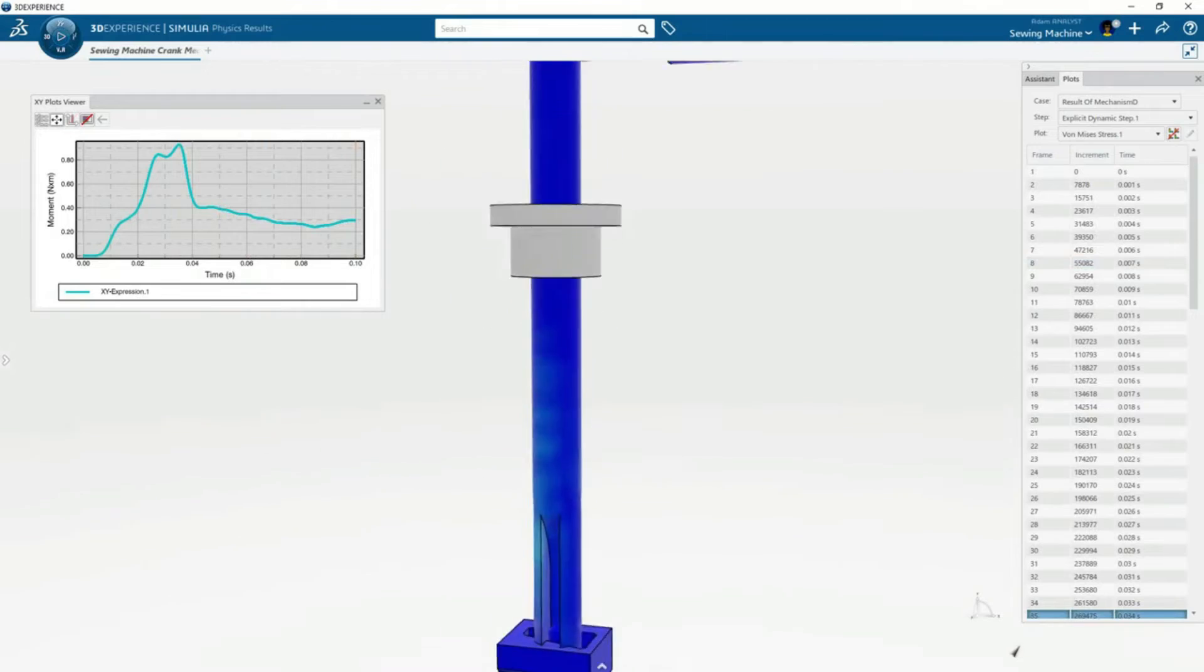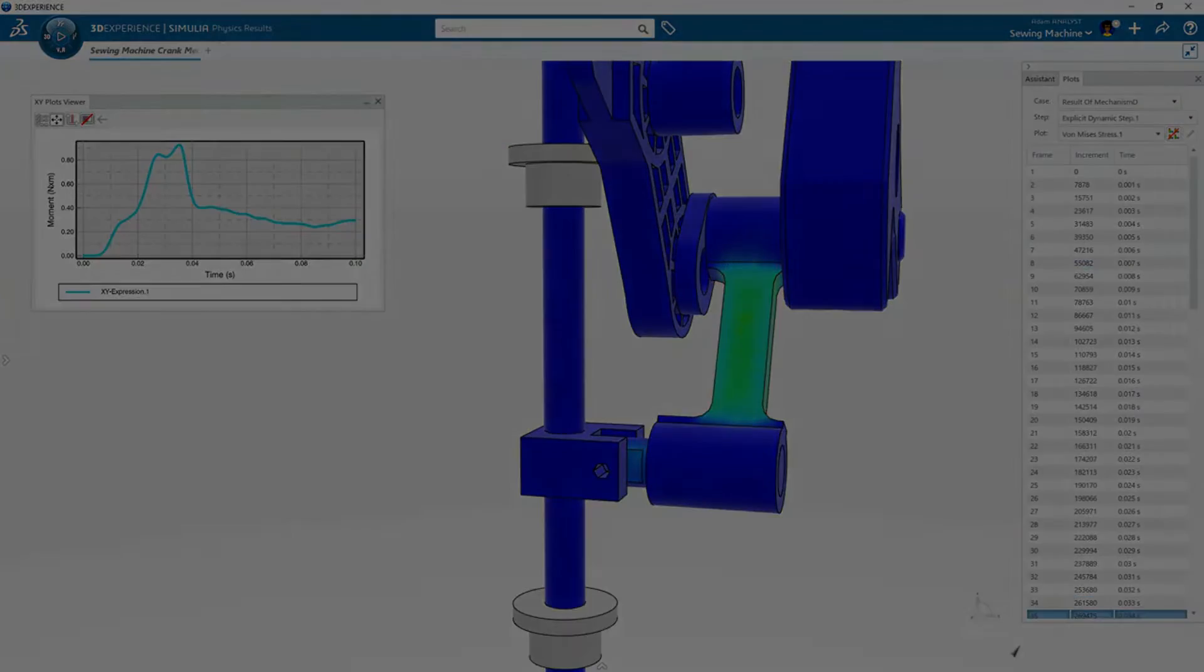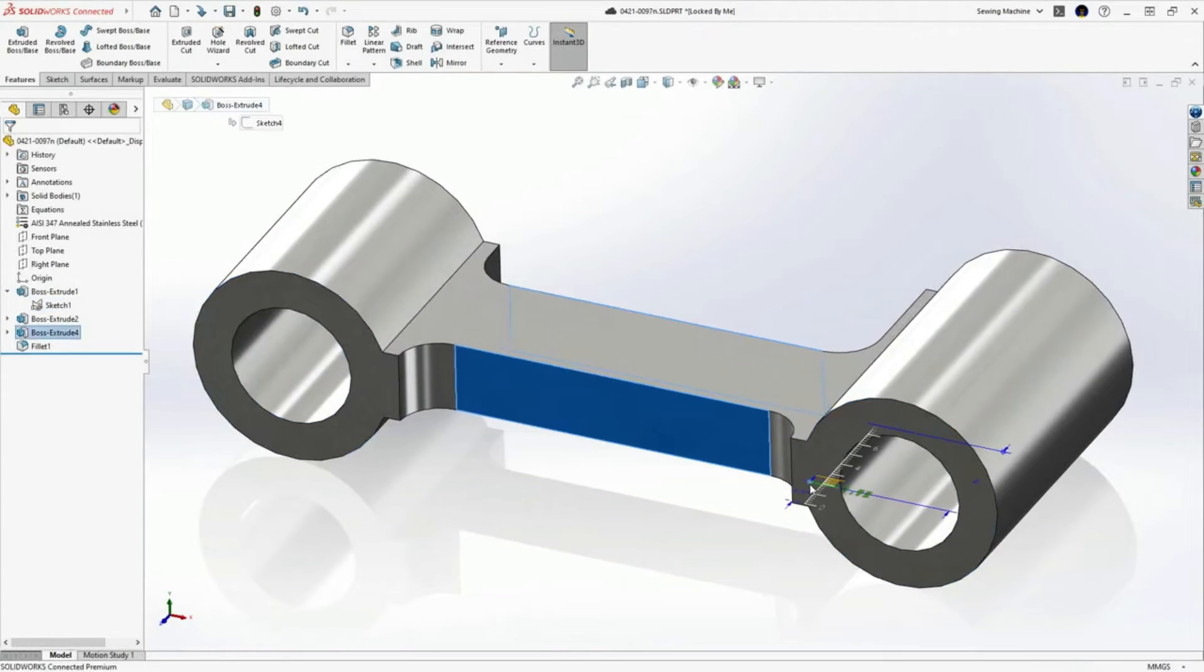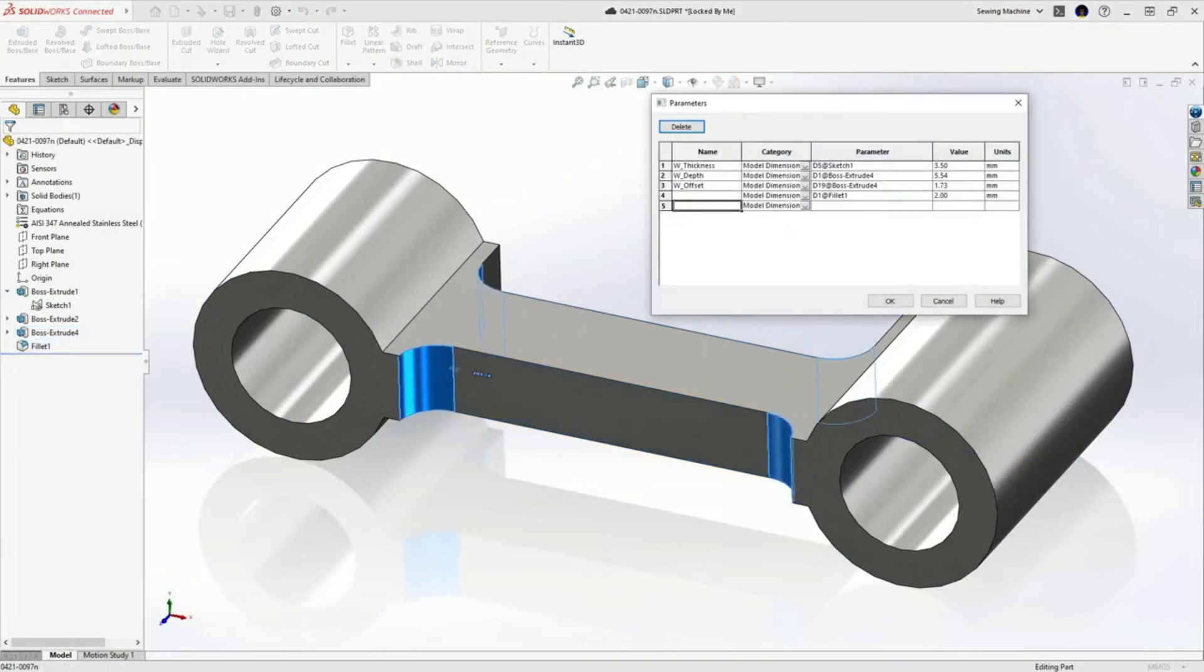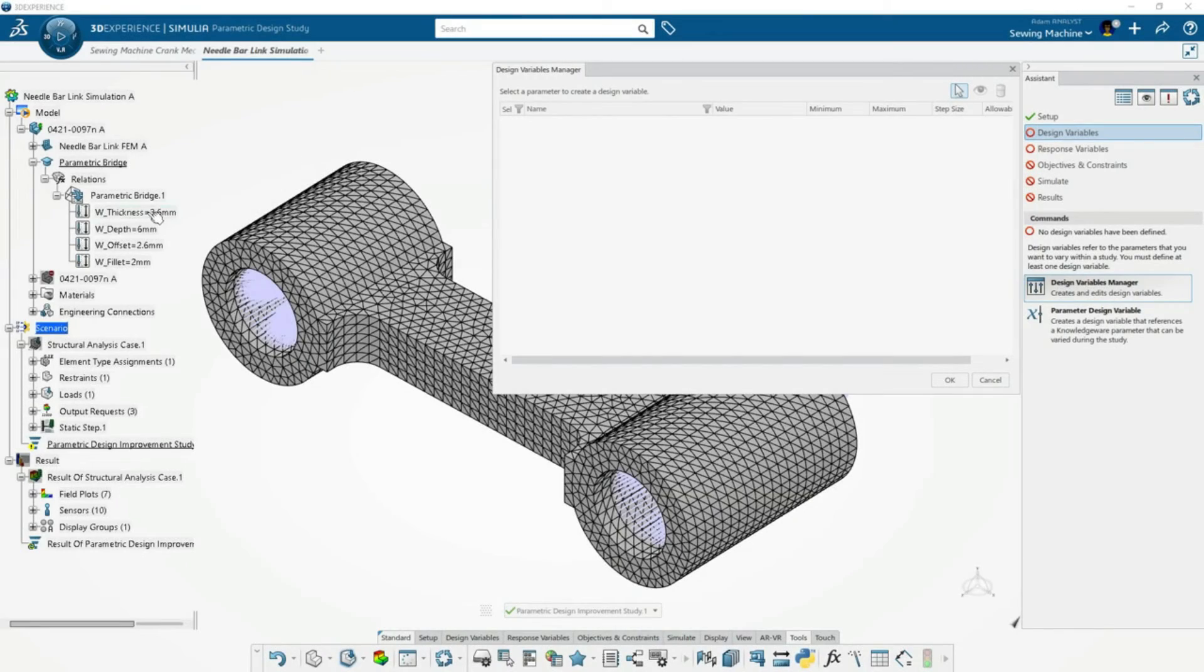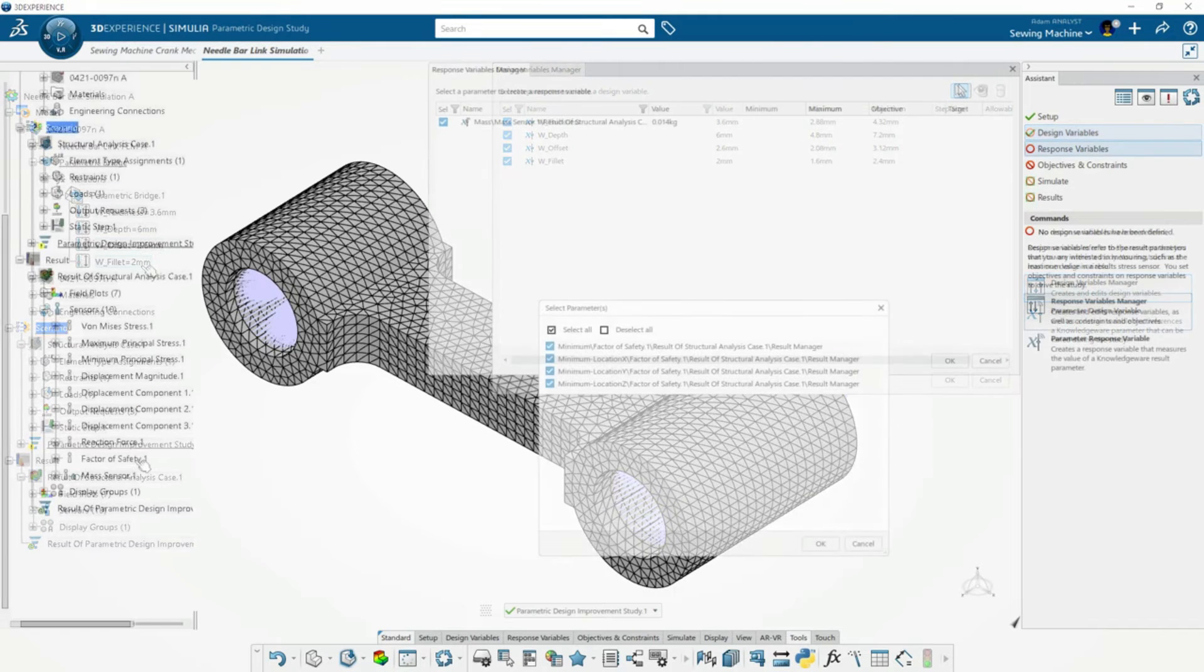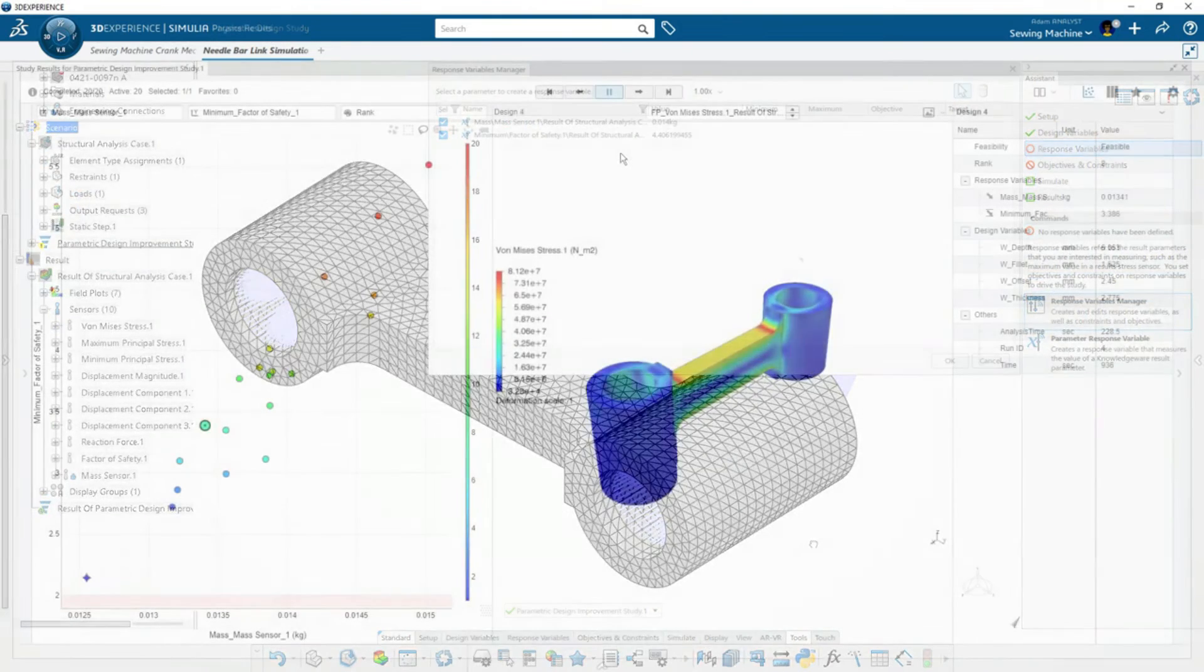While viewing the results, Adam identifies an opportunity to optimize the shape and mass of the needle bar link. He defines the SOLIDWORKS dimensions of interest as parameters and selects them in the new Parametric Design Study in 3DEXPERIENCE. With goals of minimizing mass and stress,